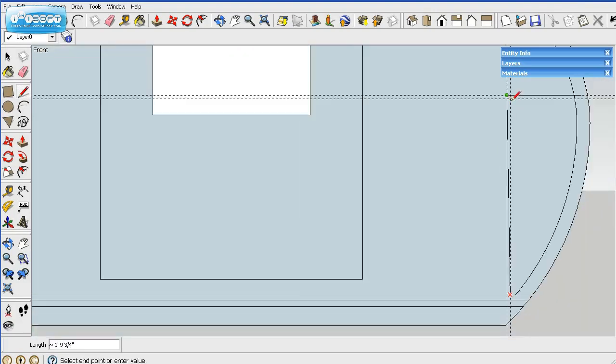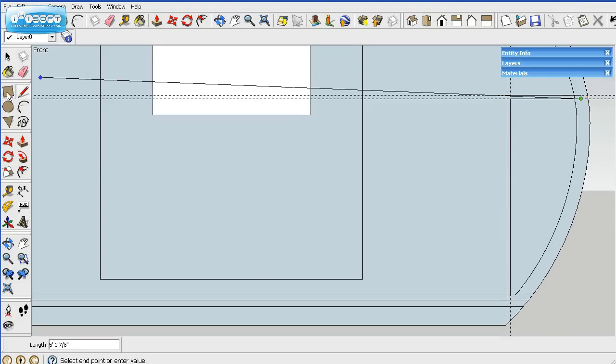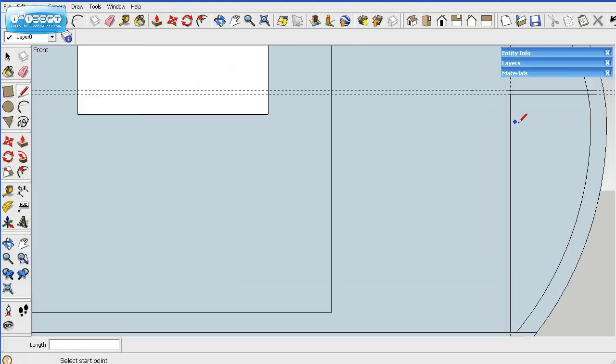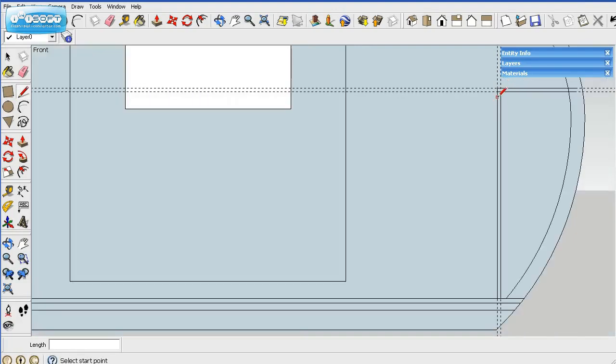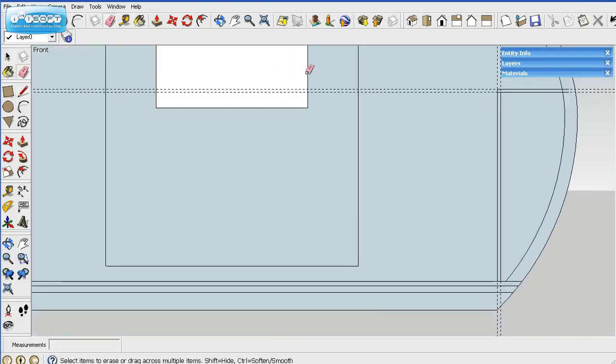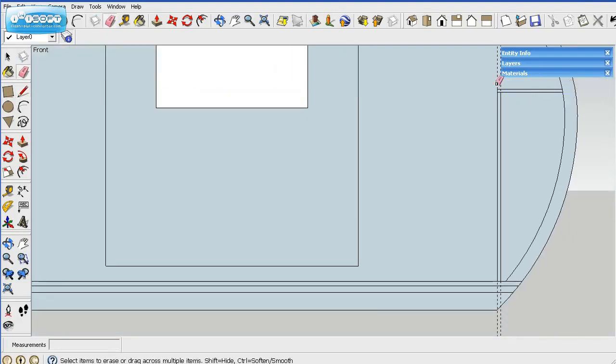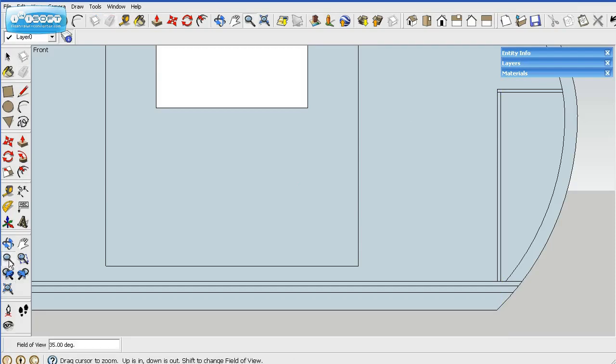Click there, come on up, intersection, and then out. I like to draw this little line here. Delete the parts we don't need, the grid lines. And that's the front.